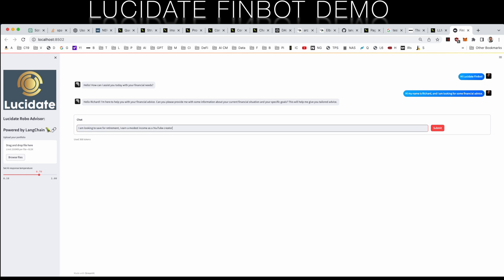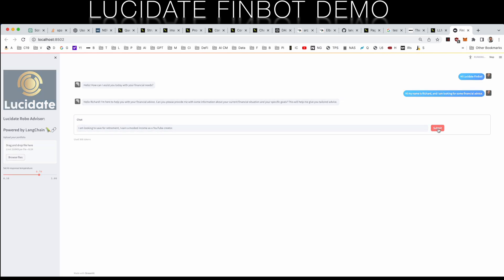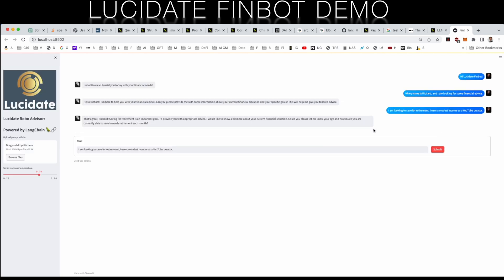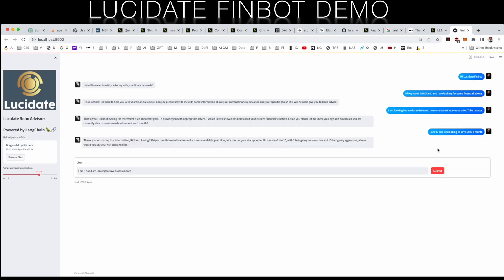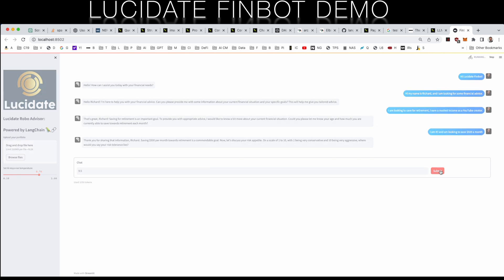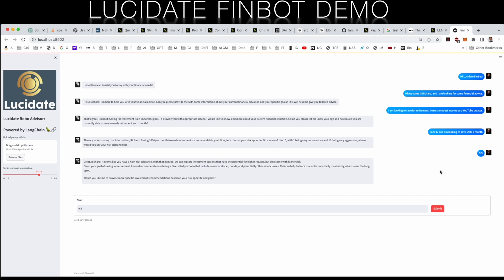The user indicates that they're saving for retirement, as well as some details about their financial circumstances. This prompts FinBot to dig deeper into Richard's situation and asks how much they're looking to invest per month. Richard gives some time frame information as well as a figure for monthly investment. Again consistent with the prompt, the AI wants to get an assessment of the user's risk appetite on a range of 1 to 10. FinBot has now been able to gather quite a bit of information and the next response summarizes the situation and provides some high-level advice.